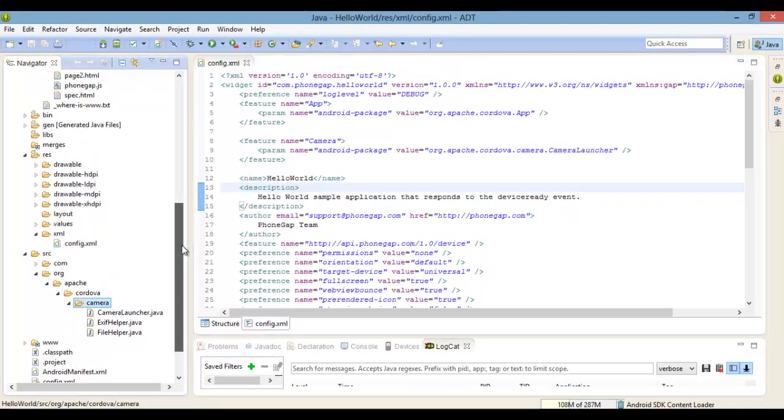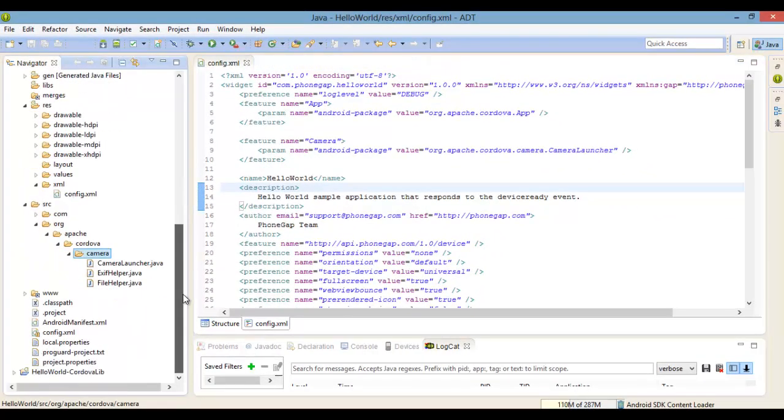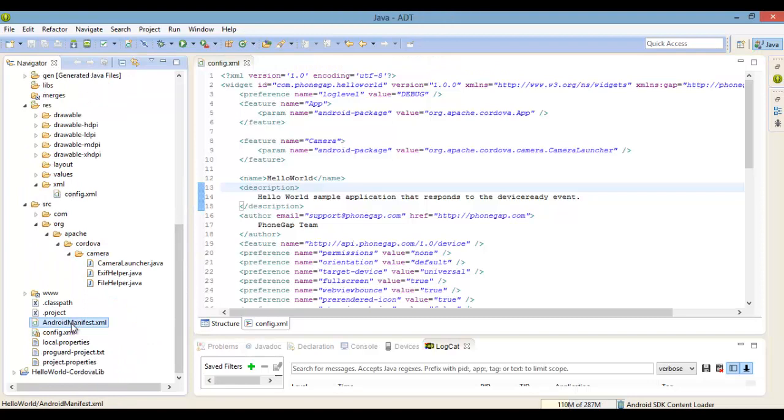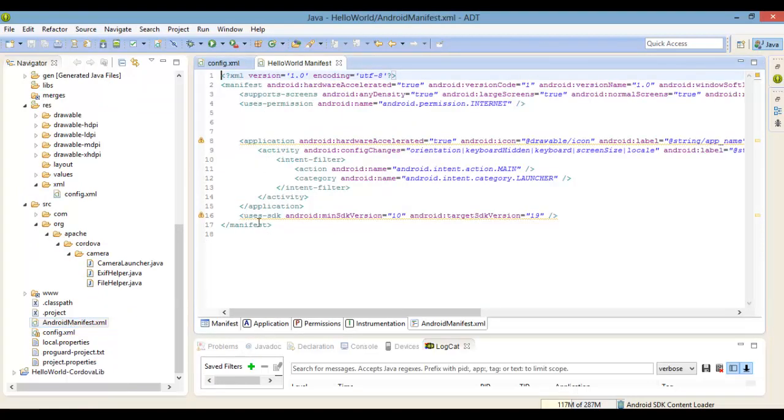Next, open up the manifest and copy and paste the permission.